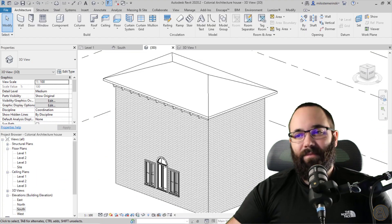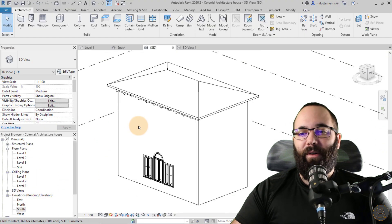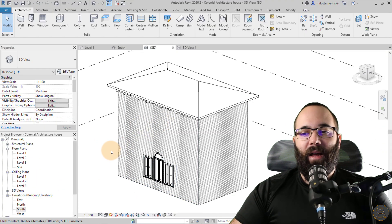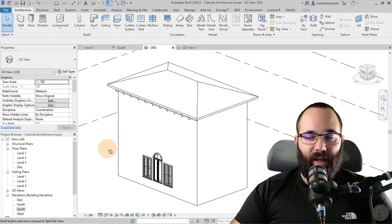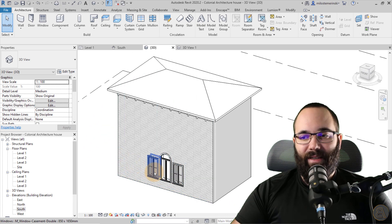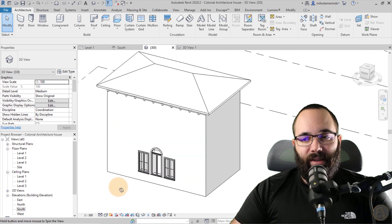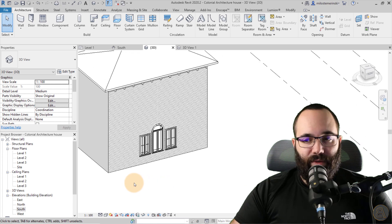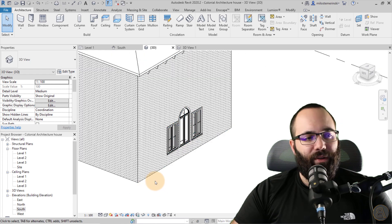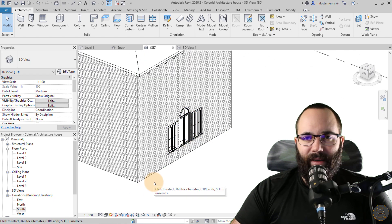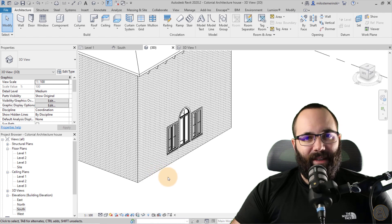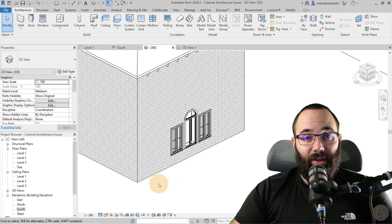So now without any further ado, let's jump straight into Revit. Here we are in Revit, and as you can see, this is just a simple house that I have created for this demonstration. Let's start with the cornerstones. I've also seen in some literature that it's also called quoin or something like that, so that might be another term to search.